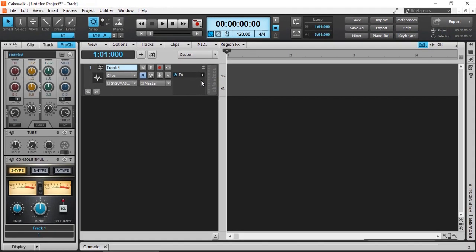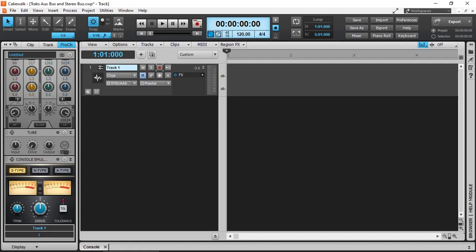So here we have an audio track, and we are ready to record analog audio onto this track. The next track type we can add in Cakewalk by BandLab, again limited only by the computer's resources, is an instrument track.